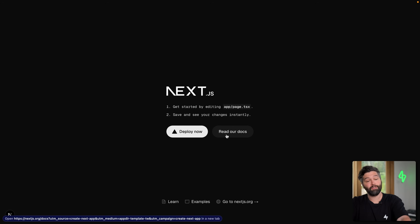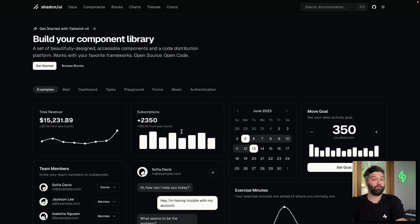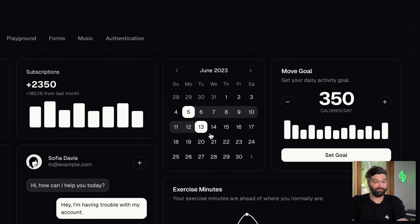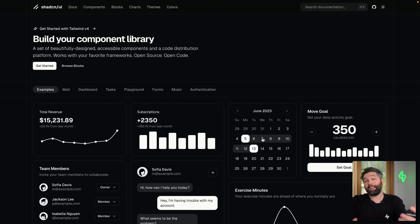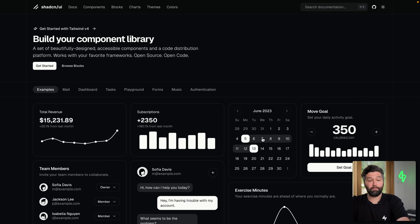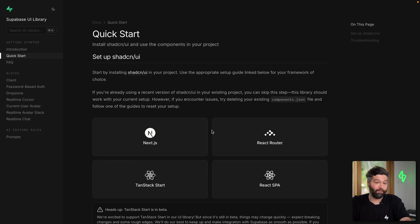The Supabase UI library is built on top of ShadCN. If you've never used ShadCN, it's a collection of beautifully styled UI components — like this calendar, for example — which have really nice UX and also accessibility built in, which made it the perfect option to build the Supabase UI library on top of.